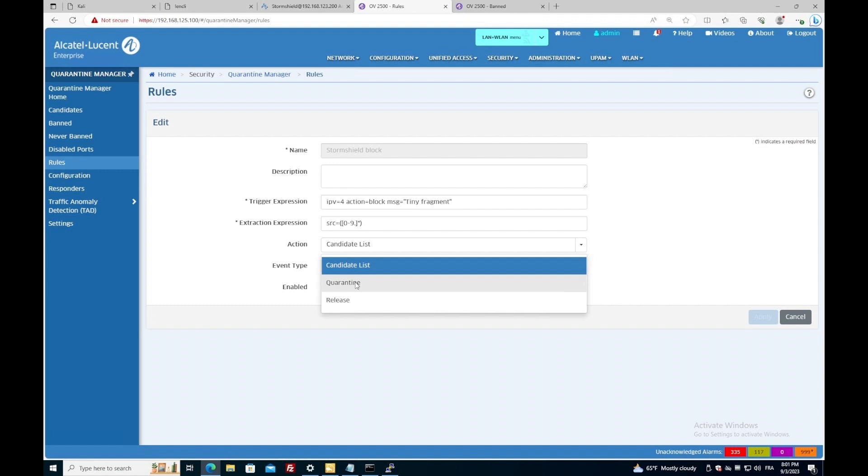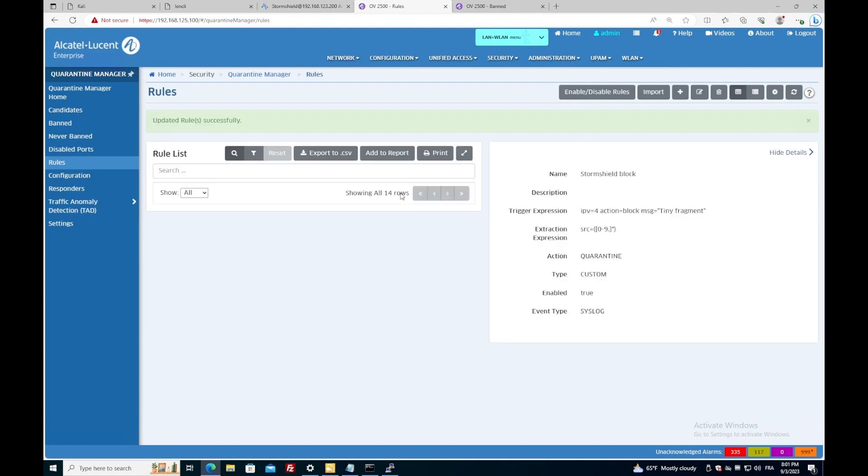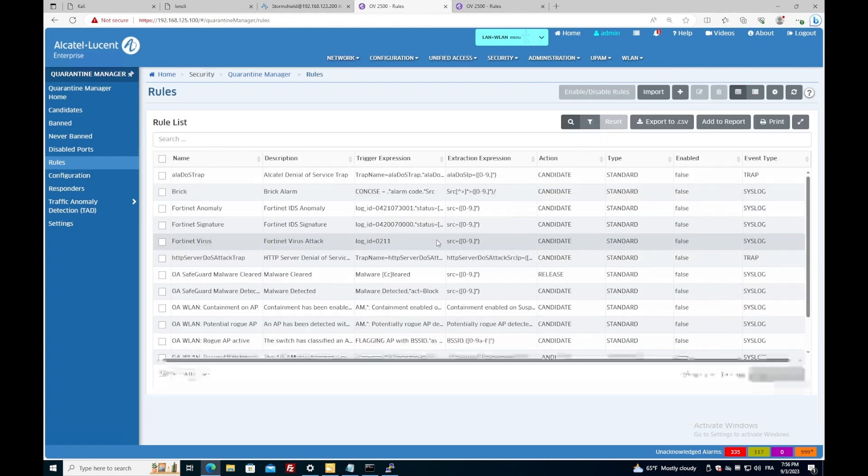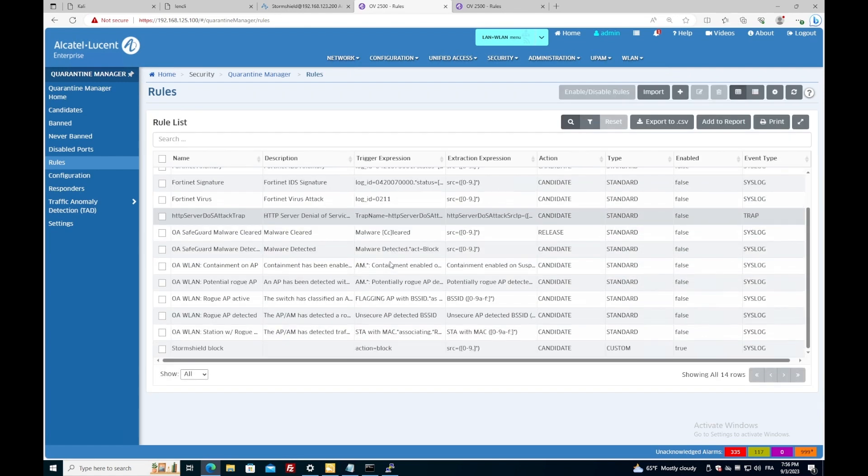And I apply. Now I double check that the rule is set and ready to go. Okay.